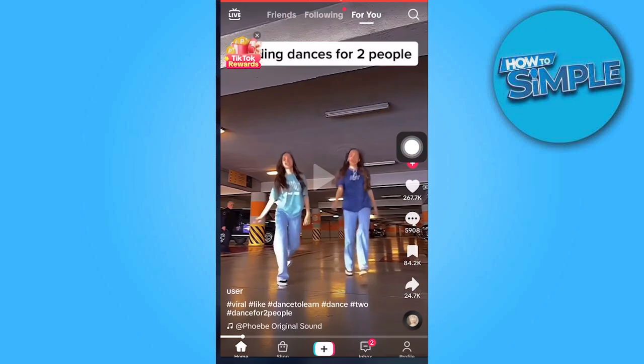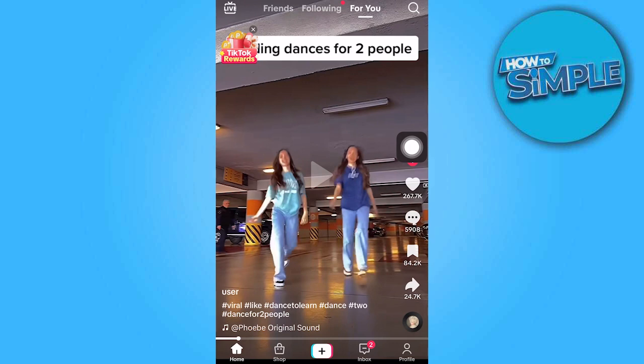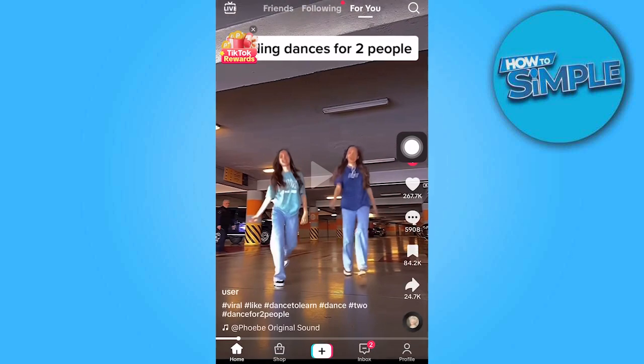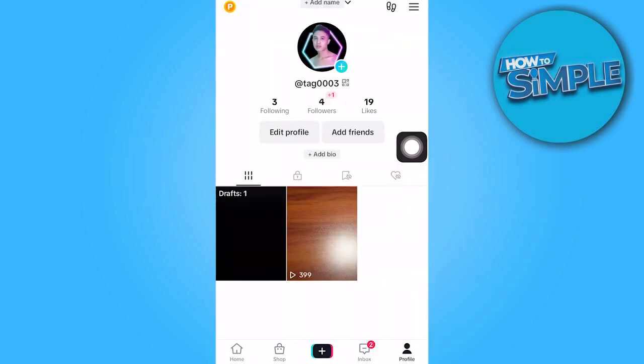To begin, open the TikTok app and navigate to your profile section. Tap on the three horizontal lines located in the top right corner.